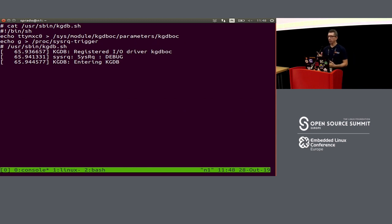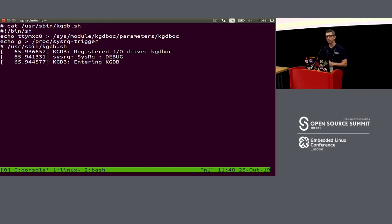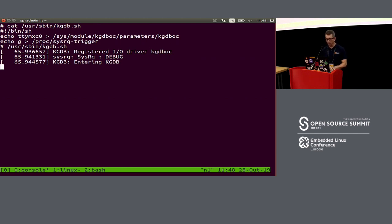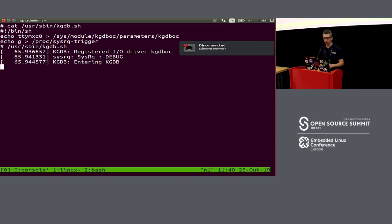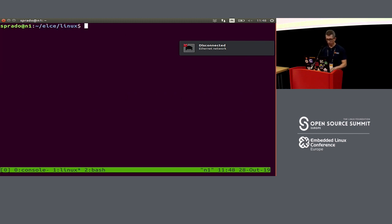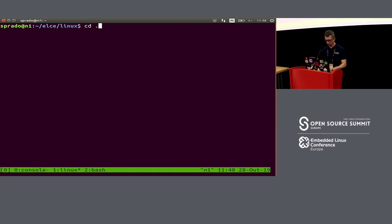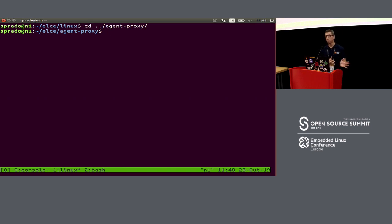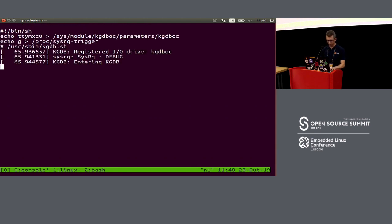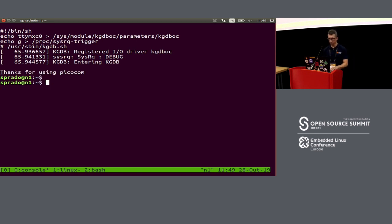I realized I'm using the serial port for both the console and the KGDB connection, which won't work well. There's a project called agent-proxy available on kernel.org that works as a proxy for the serial port. It receives commands and separates them for the console versus GDB. So I'll stop my serial port program and start agent-proxy.